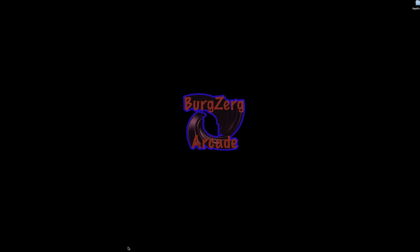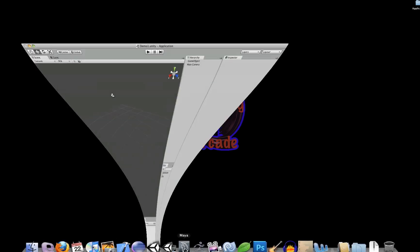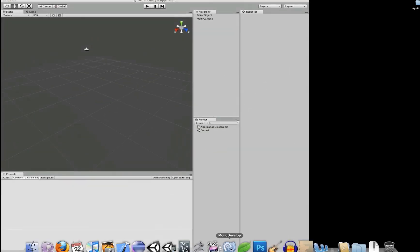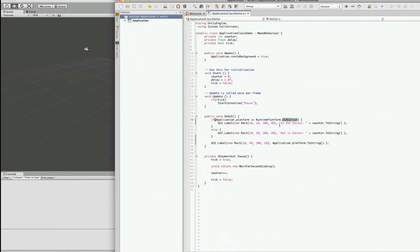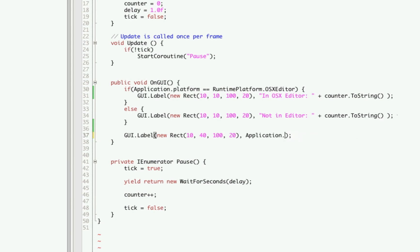So let's open up our project that we've been working on and the modern development script, and let's take this line here. Instead of checking for the platform, we're simply going to look for the Unity version.